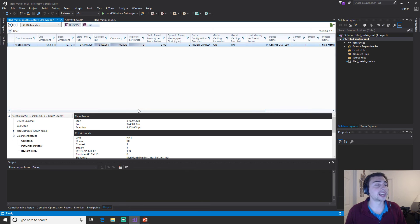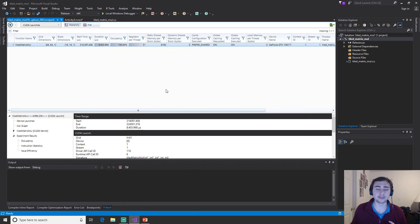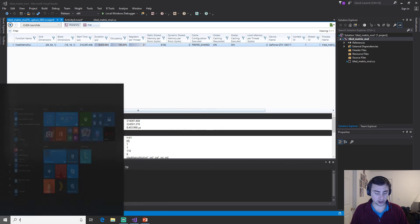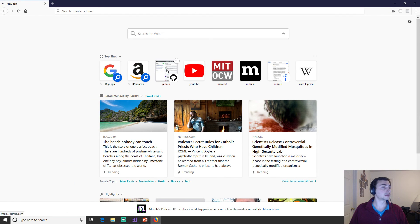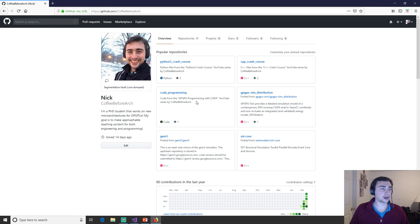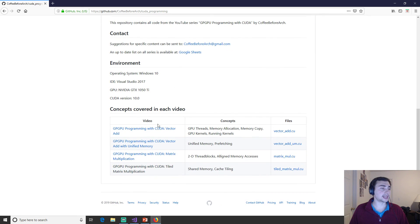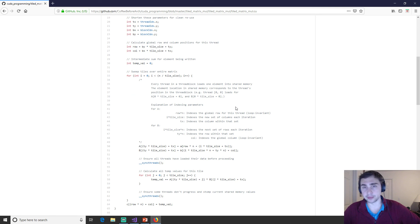In later videos in the series we'll go into other opportunities to further optimize this matrix multiplication, digging into the architecture a little bit, as well as how to optimize other types of applications. If we go to the GitHub page for Coffee Before Arch, we have all the courses we've been working on — here's the CUDA programming one with links to all previous videos including the first matrix multiplication video, and here's the tiled matrix multiplication we went through today. That's going to do it — I'm Nick from Coffee Before Arch and I hope you had a nice day.